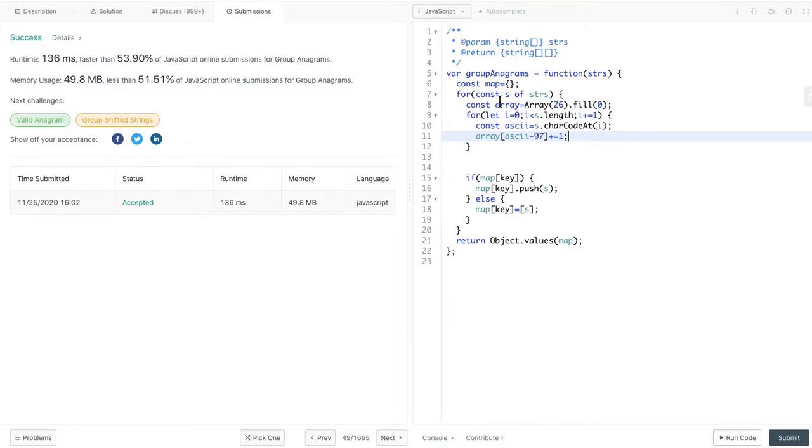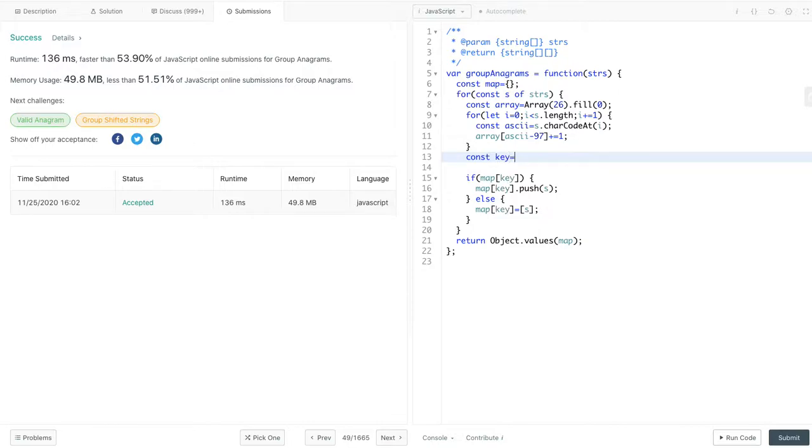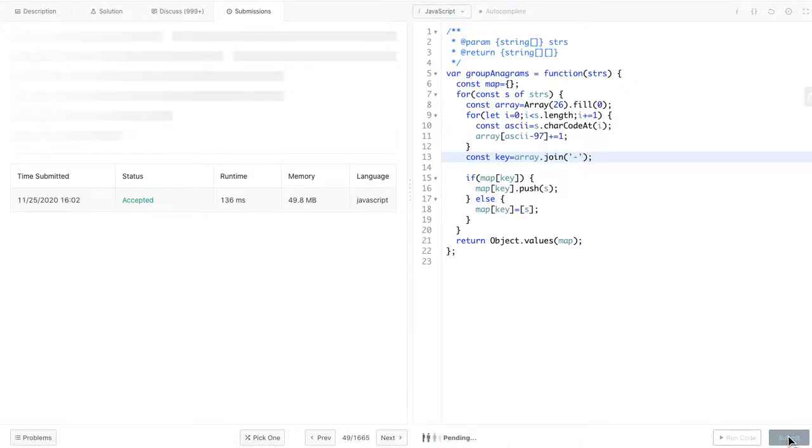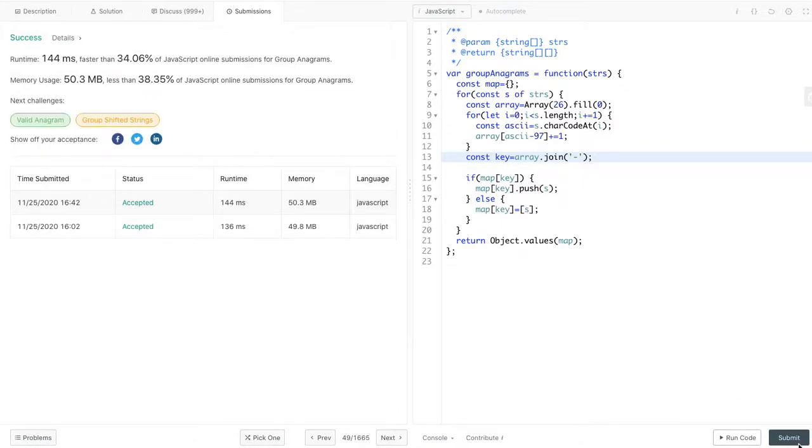After this, the array will get updated. Then we can construct our unique key. For this dash, you can change it to any other delimiter. So that's the second solution. Let's submit. It passed.